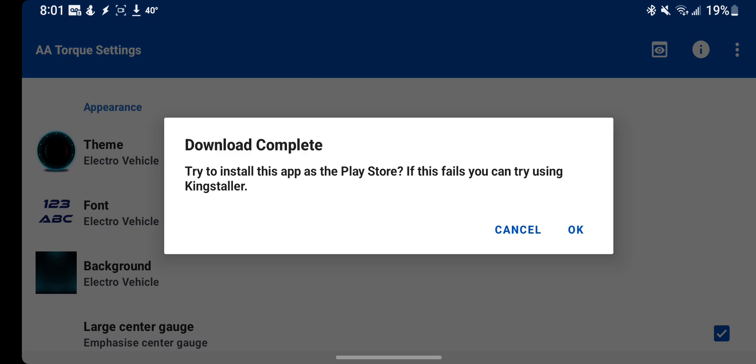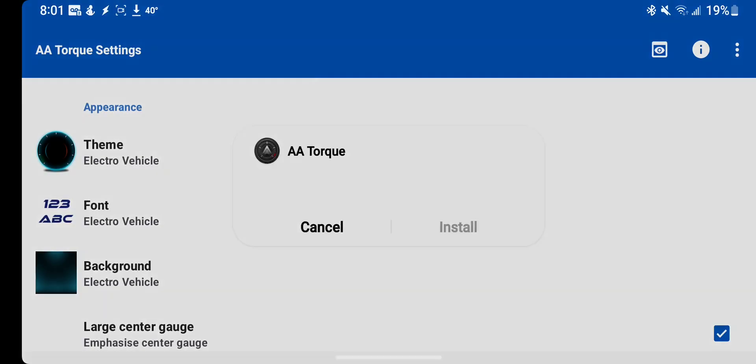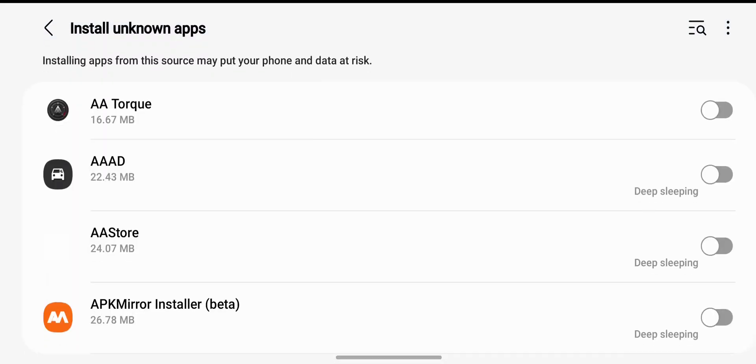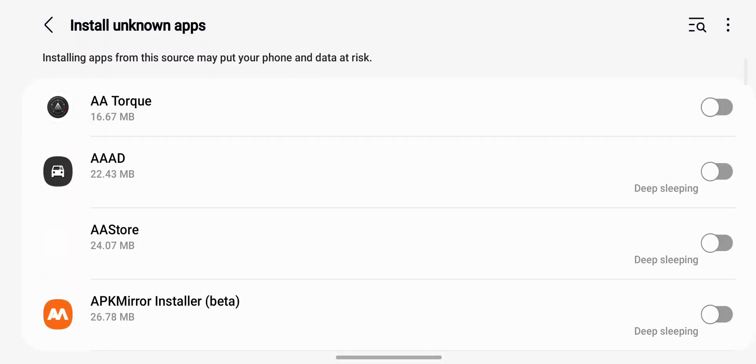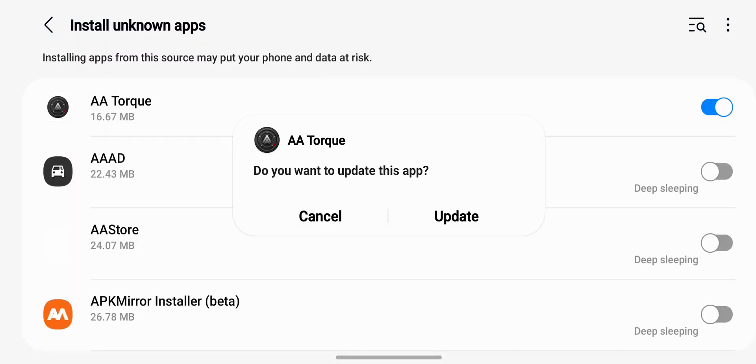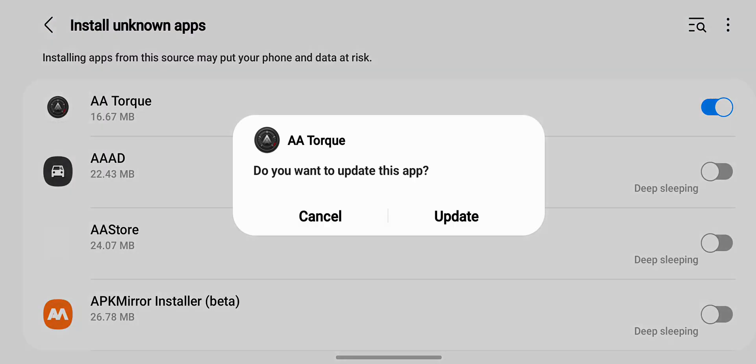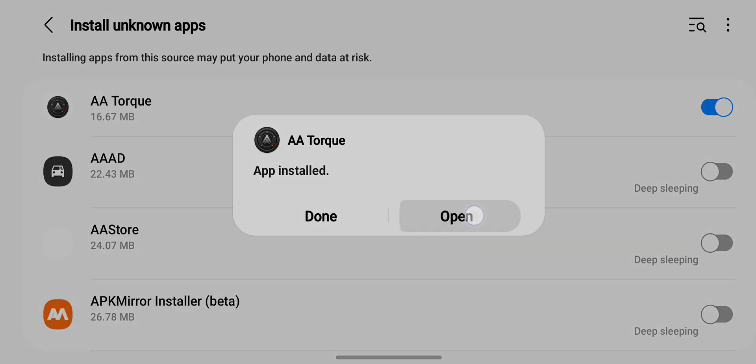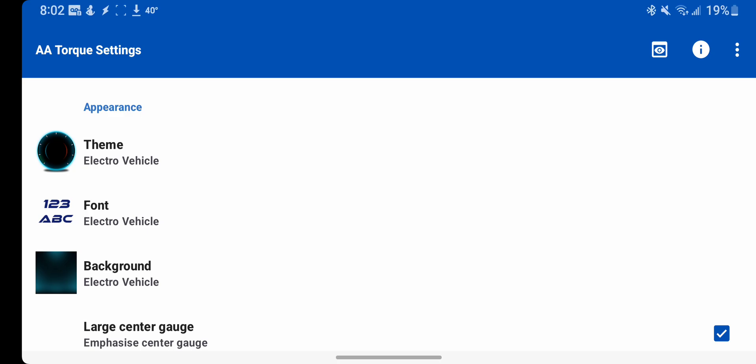And then it's going to ask you, do you want to install it? This is going in your downloads folder, so this pops up, click settings, and then give it permission to install, and then it's going to ask to update the app. And now it should show up in Android Auto.